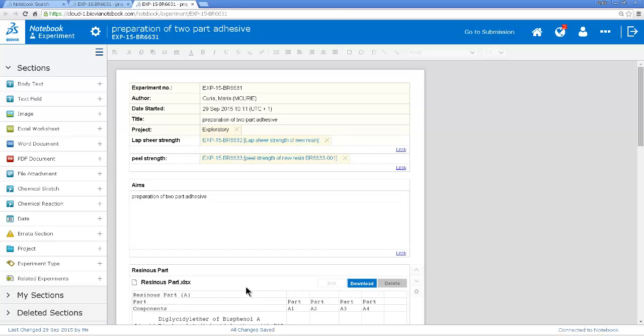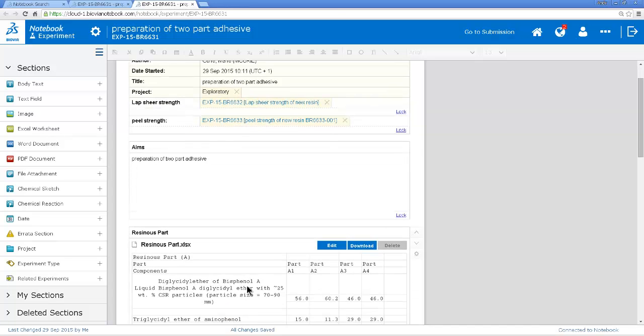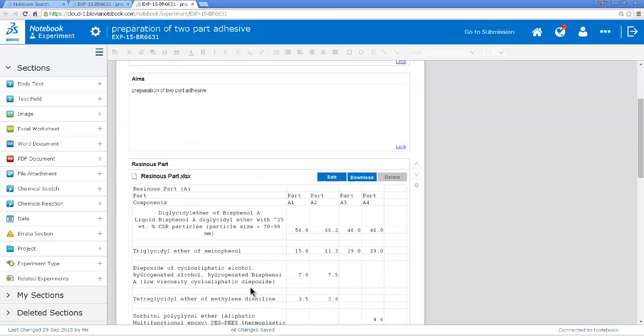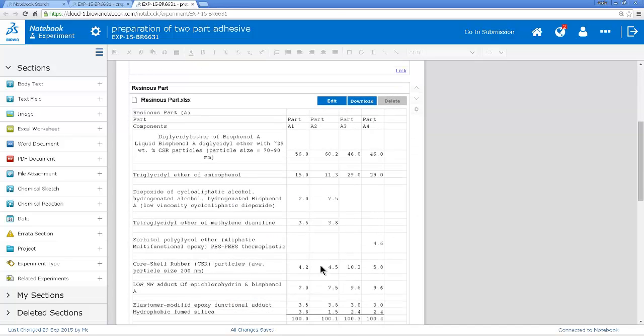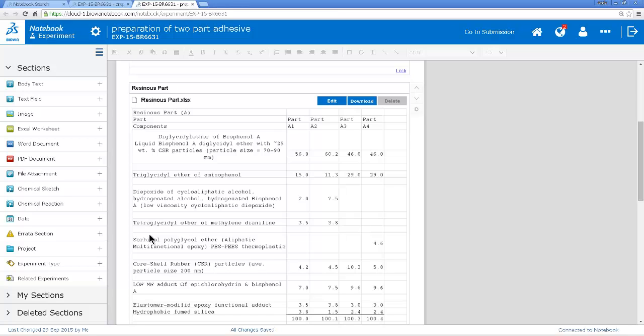And here is the experiment. And it looks pretty useful. So I could just take some of this experiment and copy it into my new experiment. But actually, because this has got the two different formulation parts for the two parts of the adhesive, and it's also got links to some testing which might be relevant, I'm going to take this whole experiment and clone it and create a new experiment, which is a copy of this experiment.